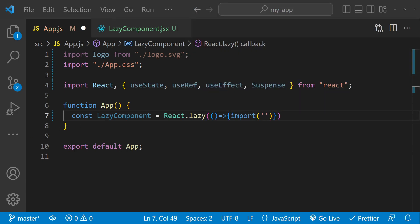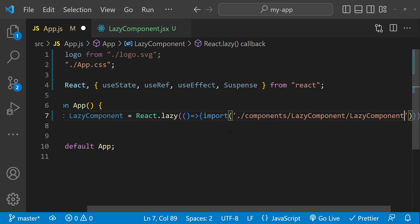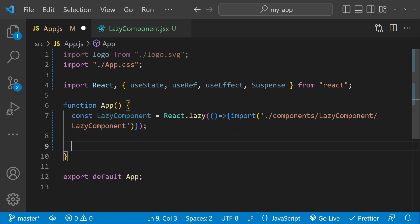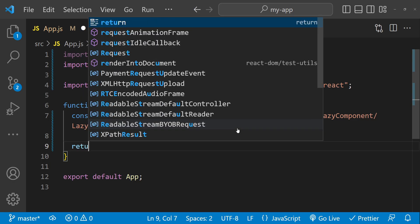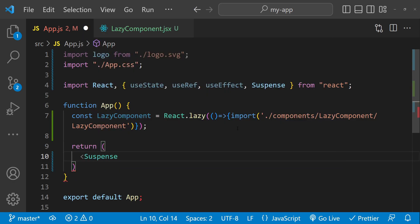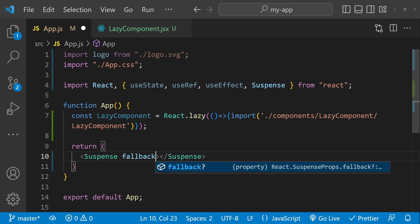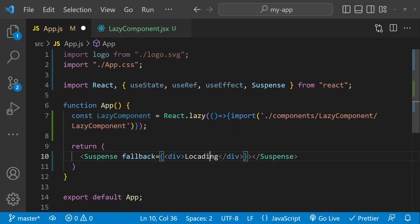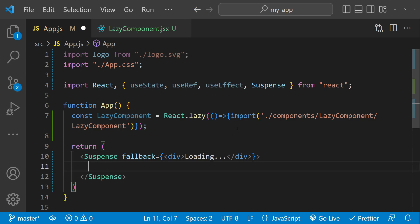The path is the same as in previous examples. We can wrap the code into new lines with Alt+Z. Now we return the Suspense component, providing a fallback — a div with 'loading' text — and as a child of Suspense we render the lazy component. That is pretty much everything we need to do.